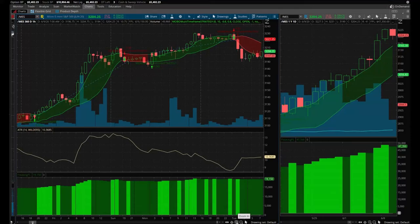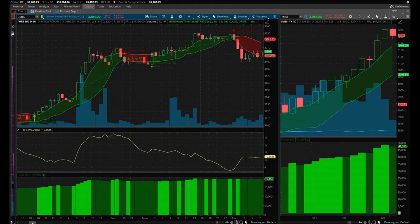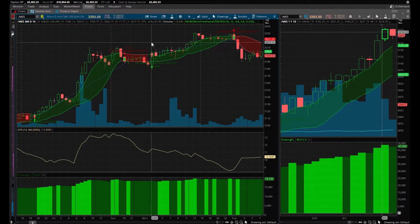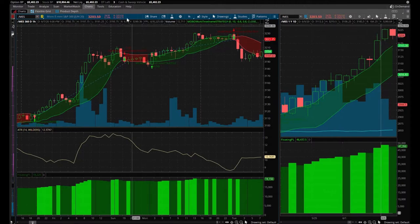Good morning folks. Today is June 9th, 2020. It's 7:37 my time, just seven minutes after the opening bell. I'm going to go ahead and set my buy order, set up that conditional order.